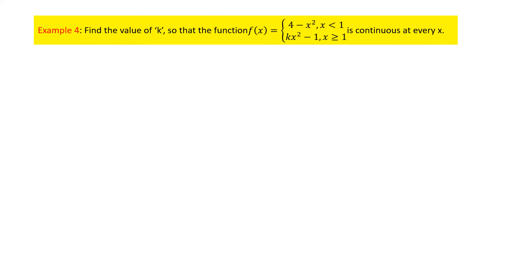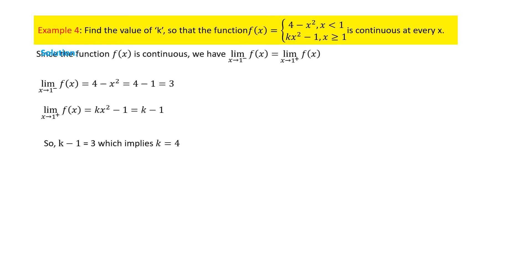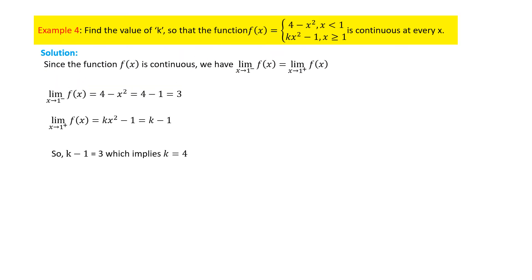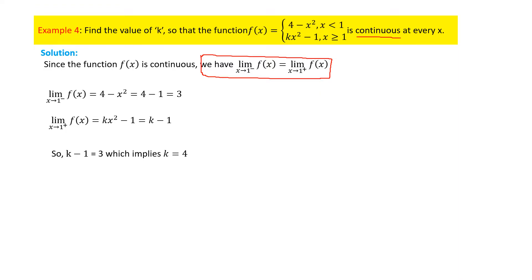In another example, we have a function and need to find the value of k. As in example three, we begin by assuming the left-hand limit equals the right-hand limit, since the function is continuous at every x. Calculating from the left and right sides and equating gives 3 equal to k minus 1, so simplifying gives k equal to 4.